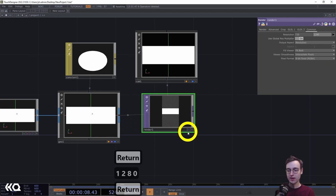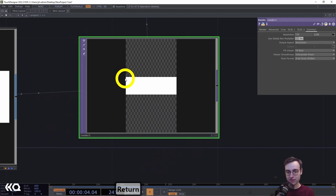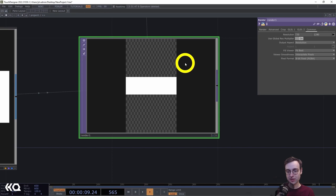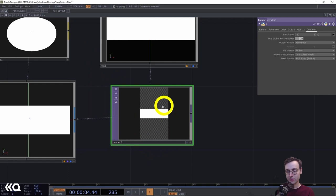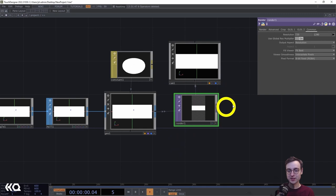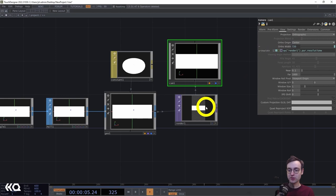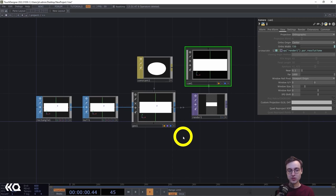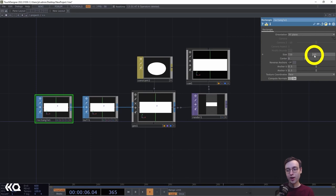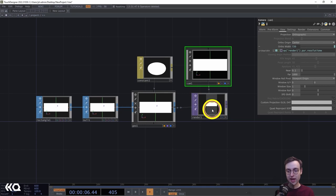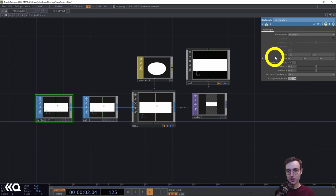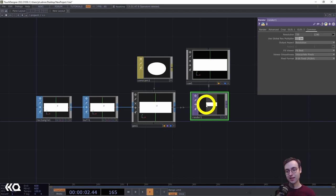That changes our composition so the edges of our rectangle touch the edges of the render and it's still centered. The key connection is: by setting the ortho width to the render width, we create a one-to-one ratio between the units we use to scale our rectangle and the actual pixels in the render. So a rectangle set to 720 by 240 will be exactly 720 pixels wide by 240 pixels tall — very helpful for precise sizing and positioning.